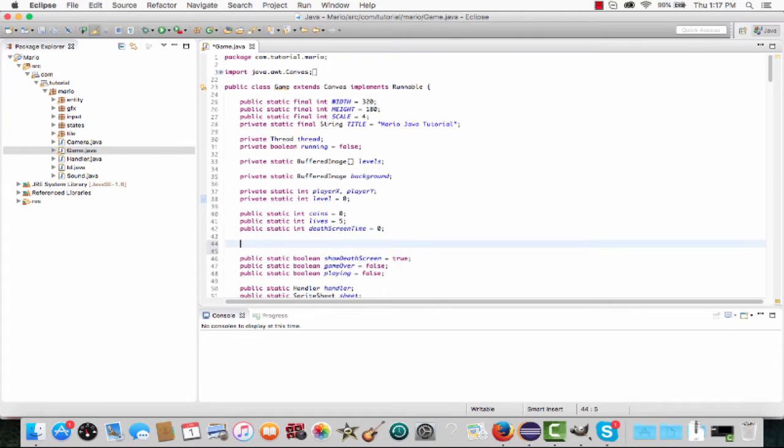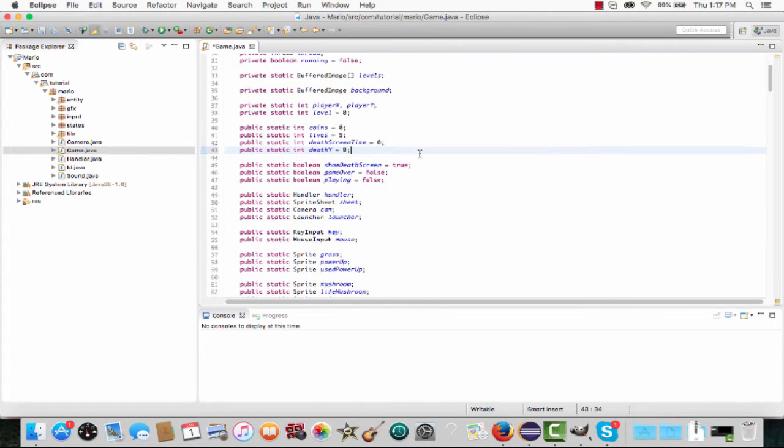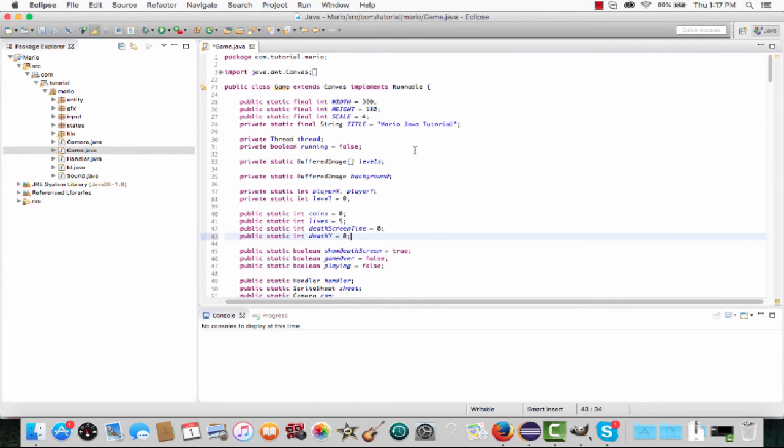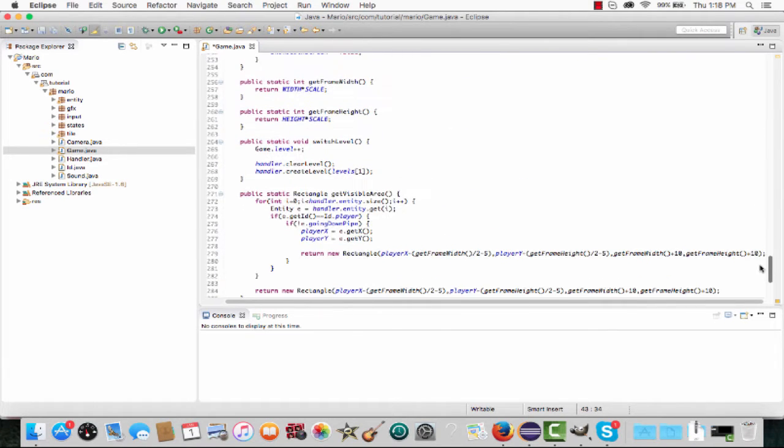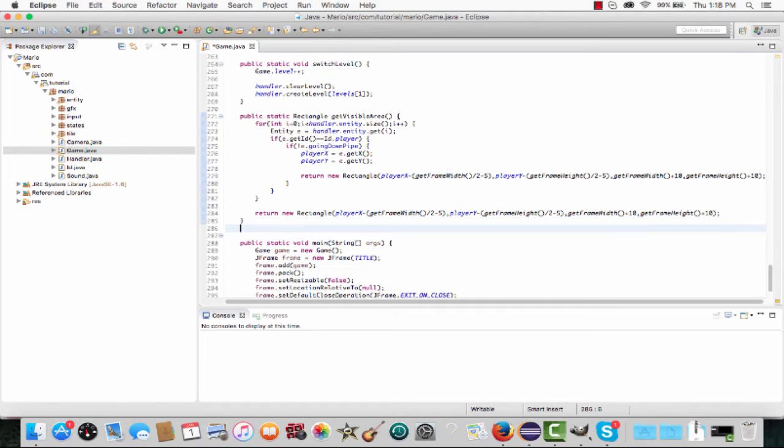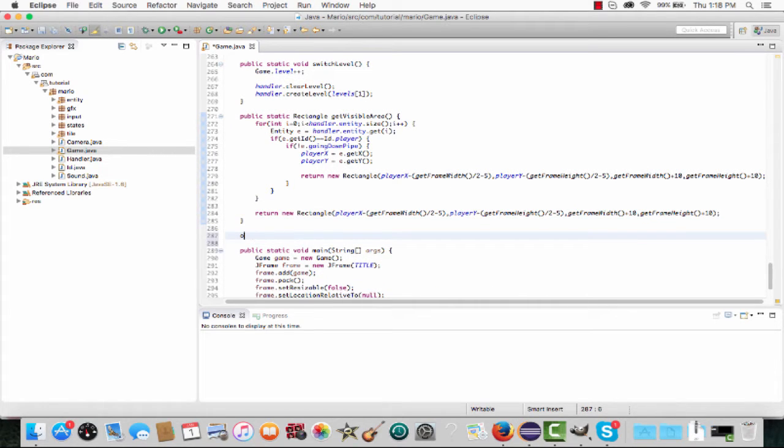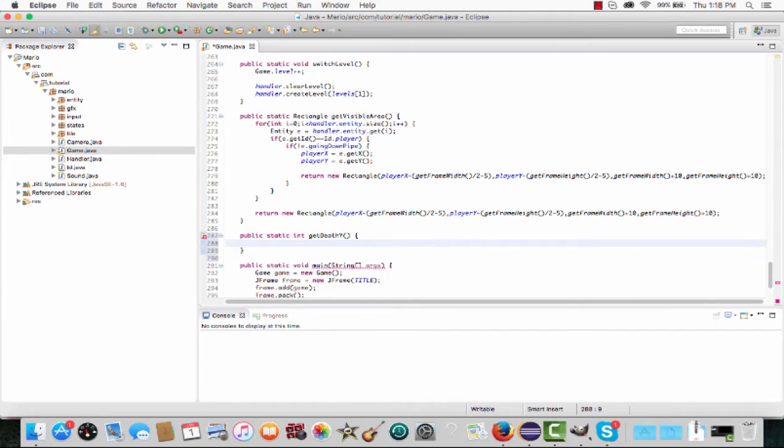We're going to make a public static int called death_y, set it equal to zero. It'll be the y coordinate of the lowest point in our map. Scroll down and under public static rectangle get visible area, we're going to make a public static int called get_death_y. This is going to get our lowest point in the map, or the lowest y coordinate.